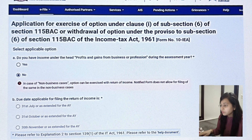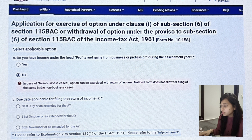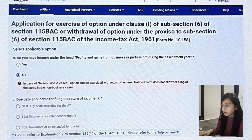Second question: what is the due date applicable for filing the return of income? If you are an individual, the due date will be 31 July. If you have a tax audit, then it will be 31 October, as per section 139(1) of the Income Tax Act 1961. You can refer to the help document for more details on the due date.